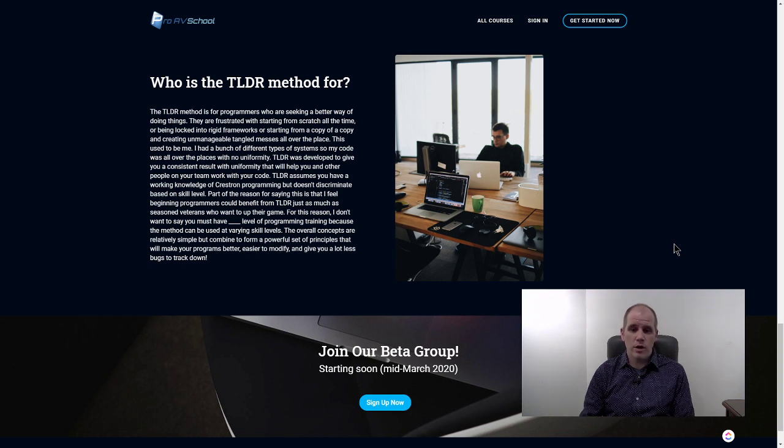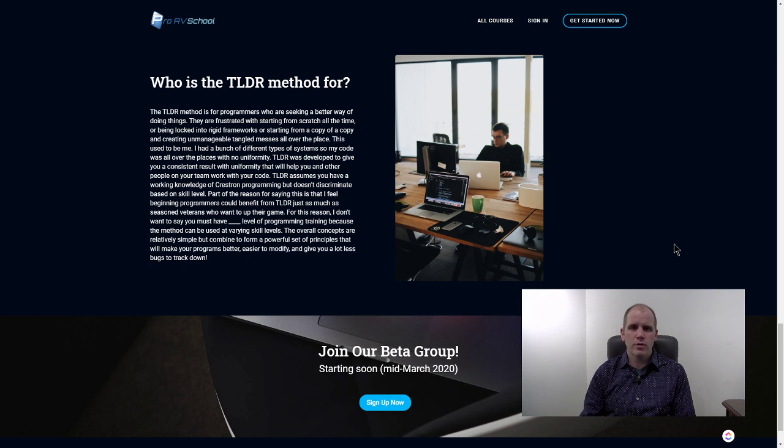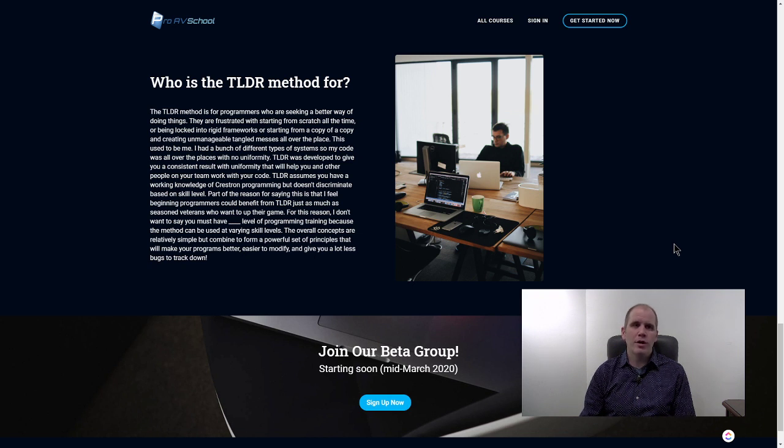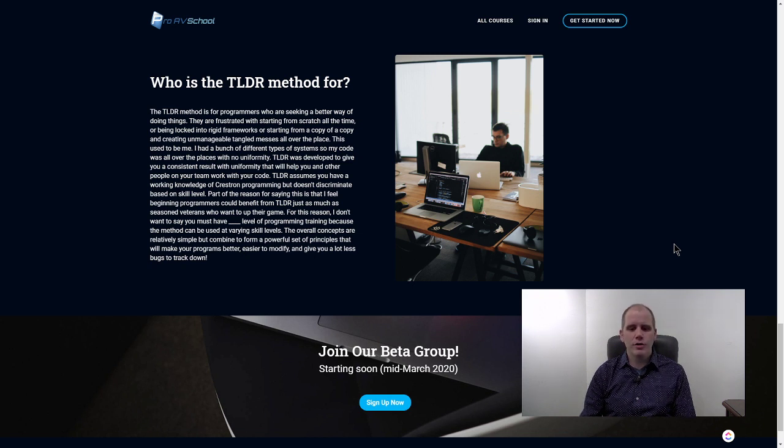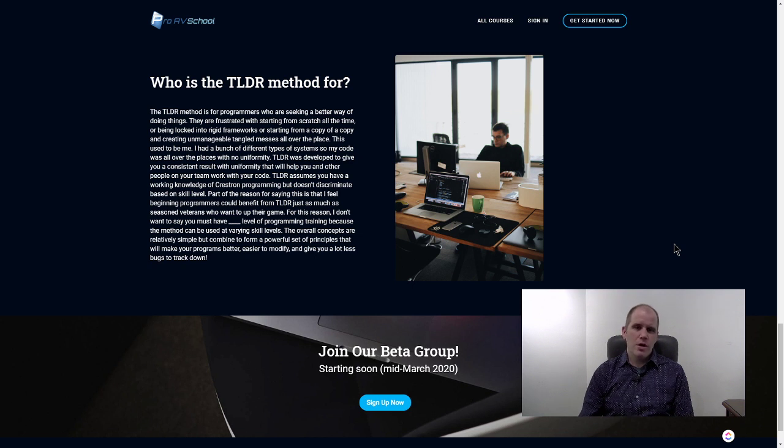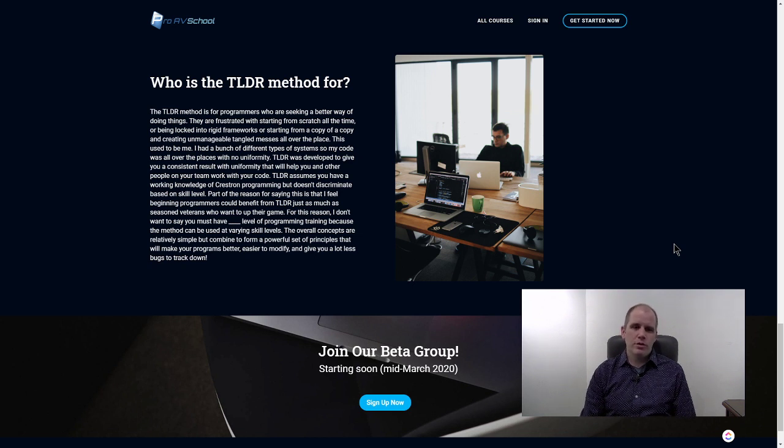It's not stuff that's based on the newest technologies. It's not stuff about Simple Sharp. Honestly I'm not really that good with C Sharp myself. I'm learning but I'm not the guy at this point to teach you about C Sharp. We're not even going to go there. This is about Simple Windows and VisionTools Pro-e.